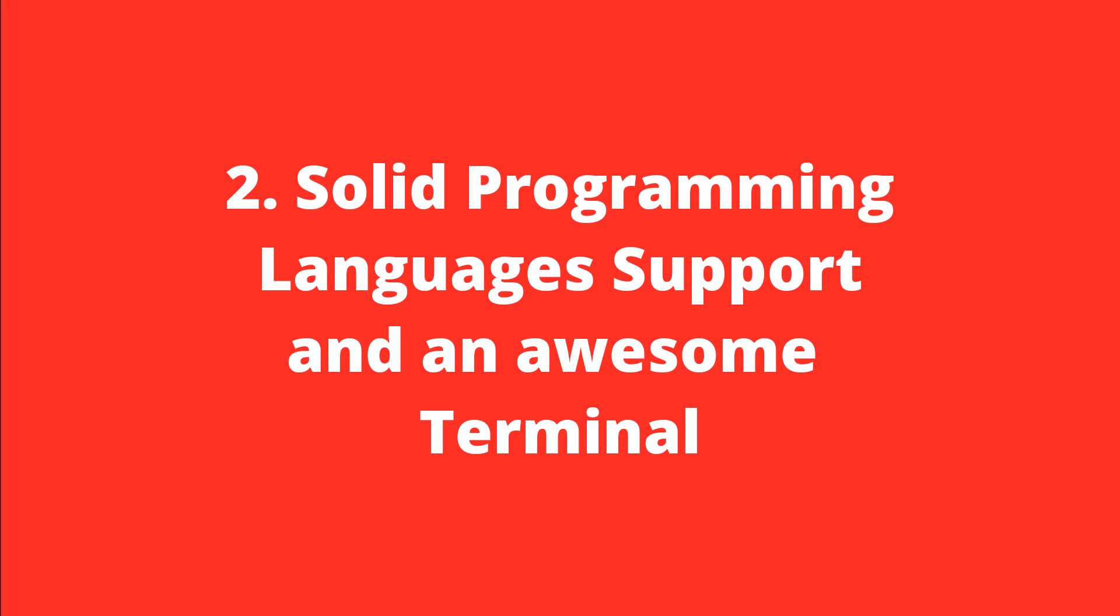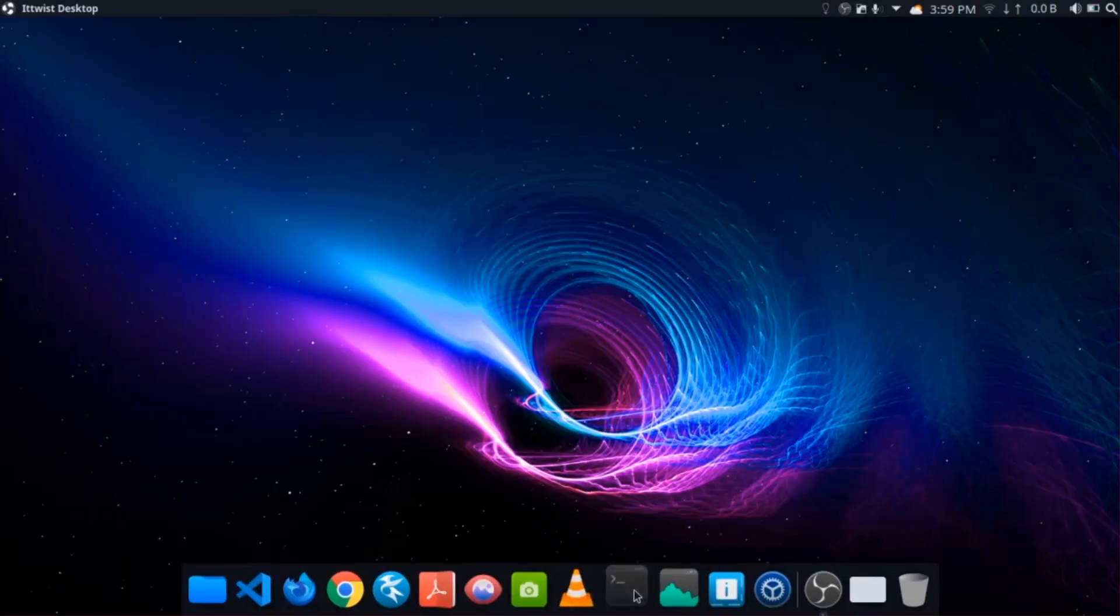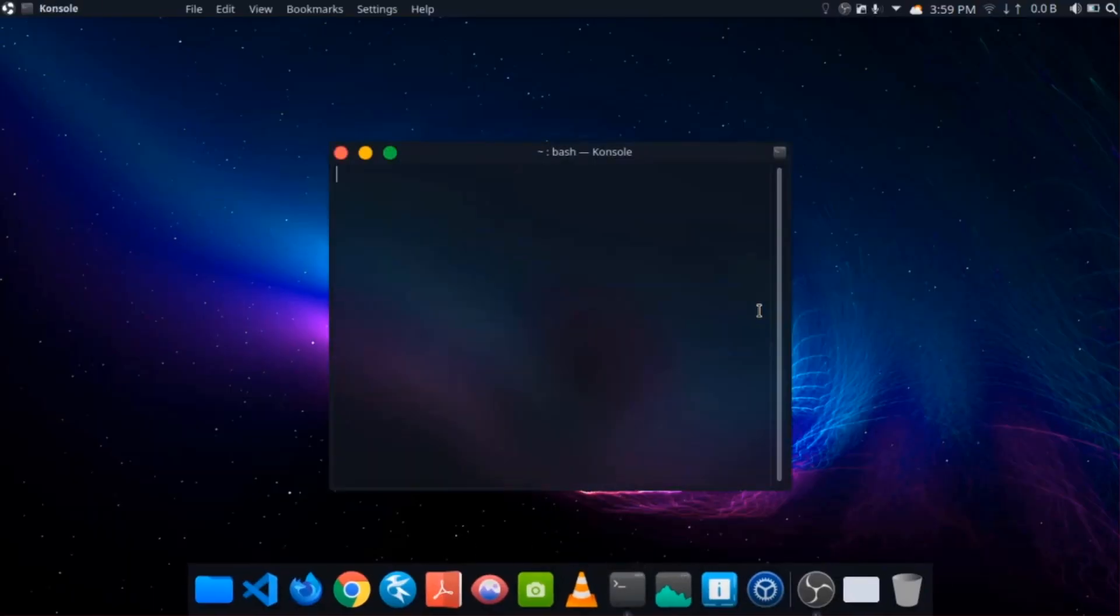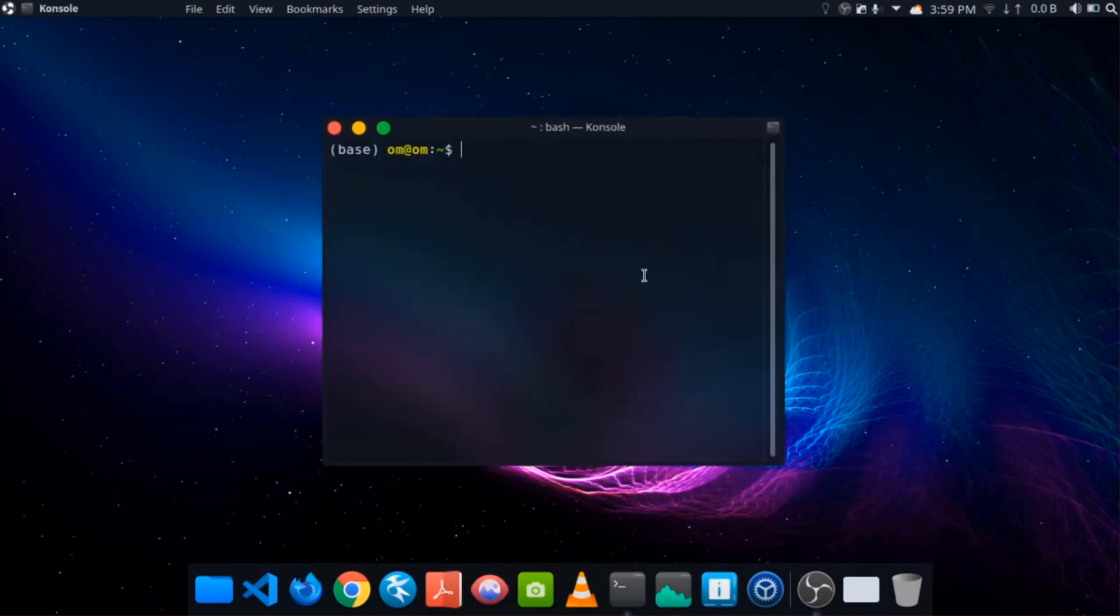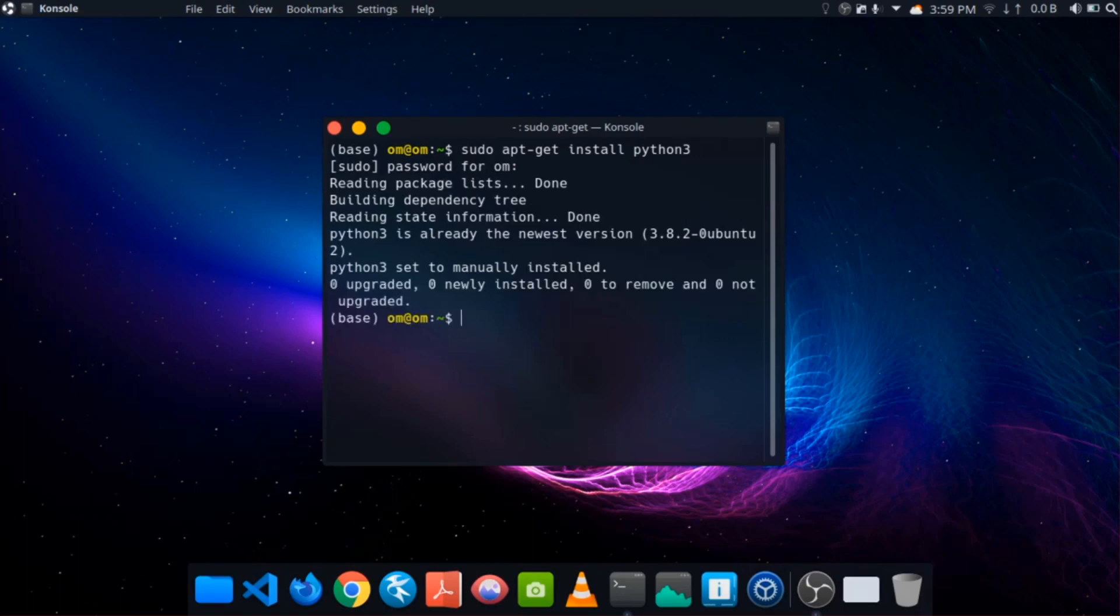Moving ahead, Linux has solid programming language support and an awesome terminal. Linux has great programming language support which can be installed via Linux package managers. You just execute the command and your programming language will get installed right away. Like an example, I am installing Python.